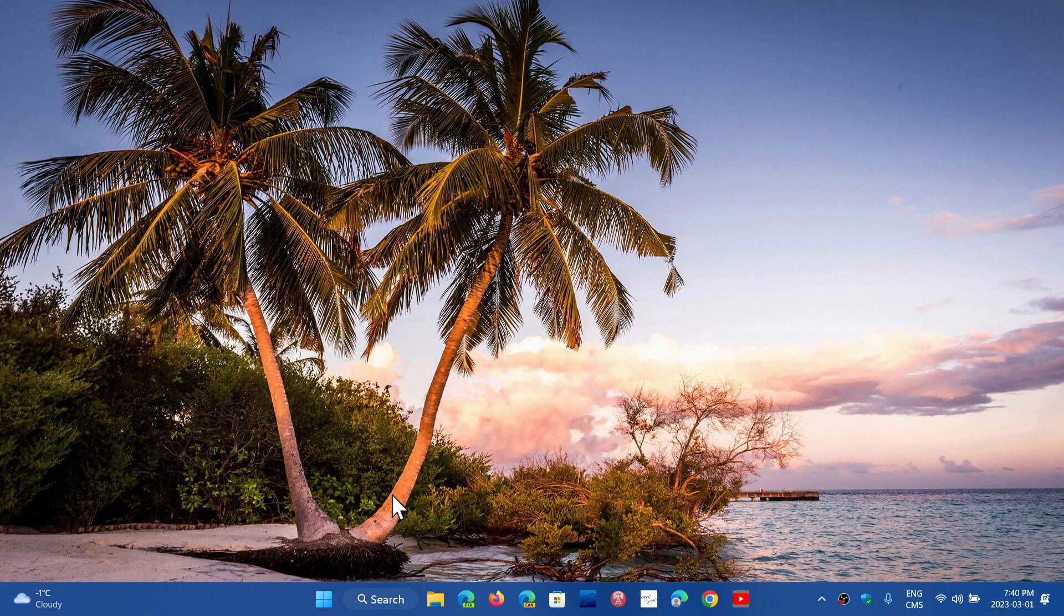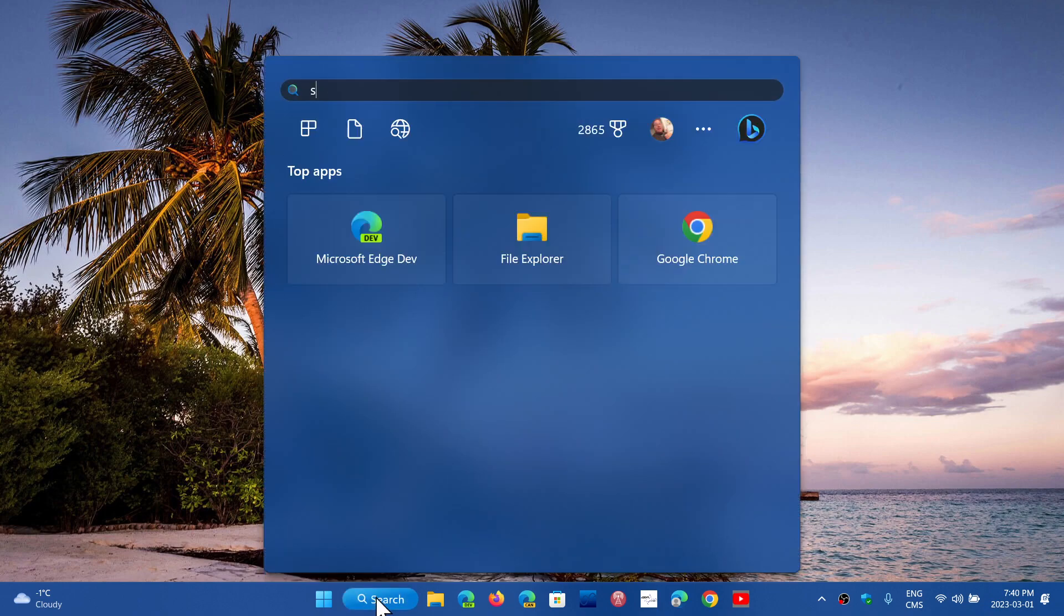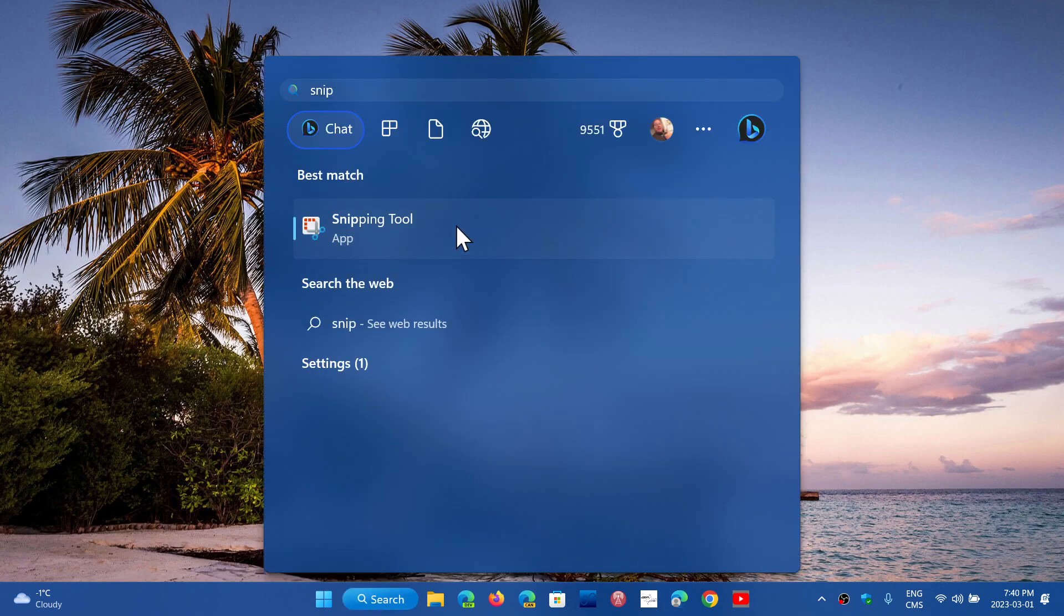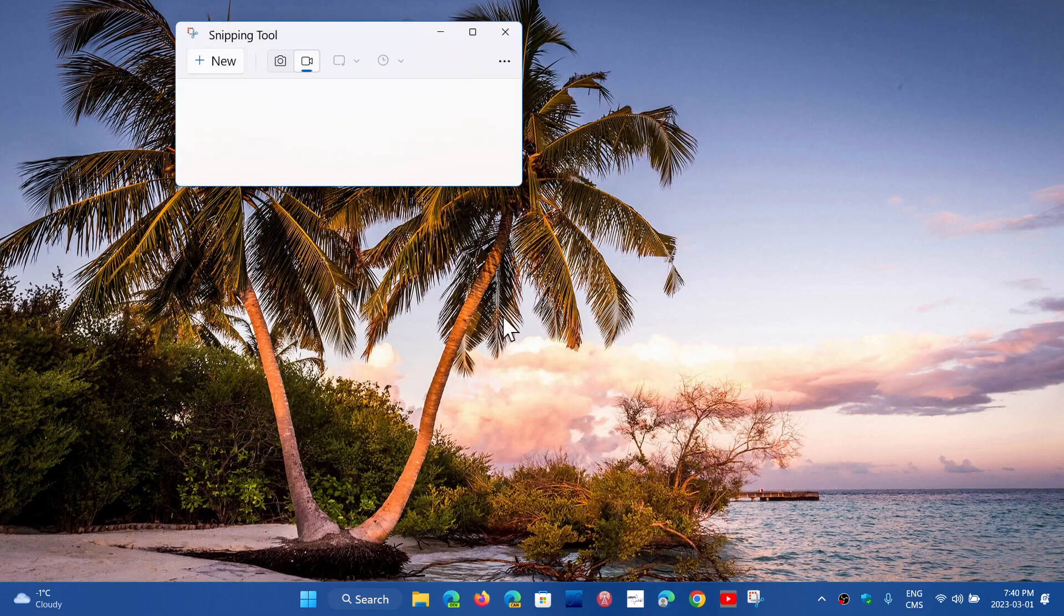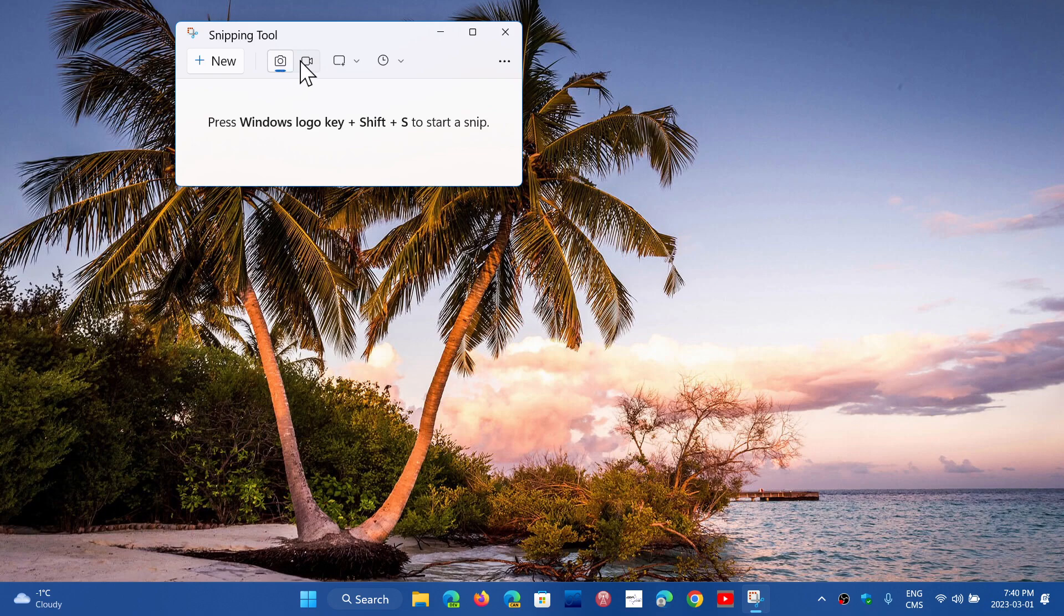The new Snipping Tool, if you look at it, not only gives you the ability to actually snip the part of the screen and full screen and so on, you now have the ability to actually get a video.